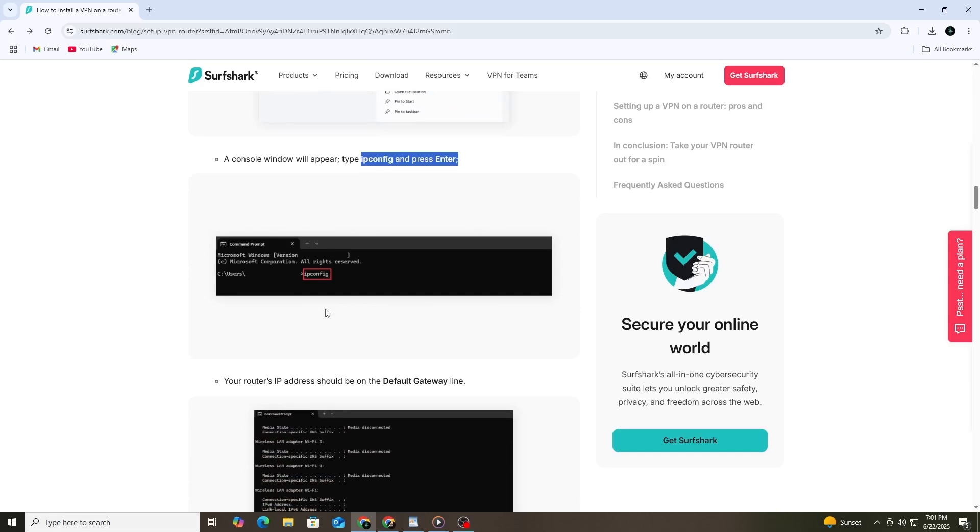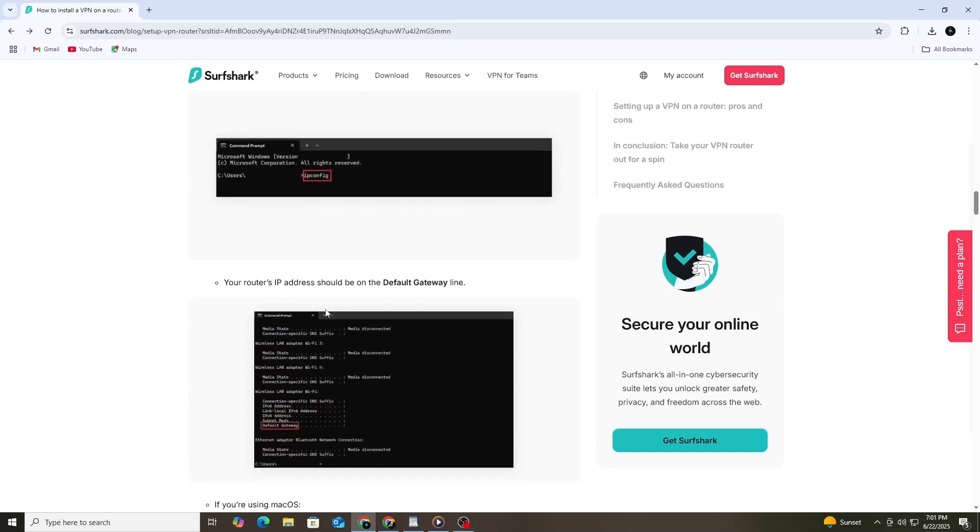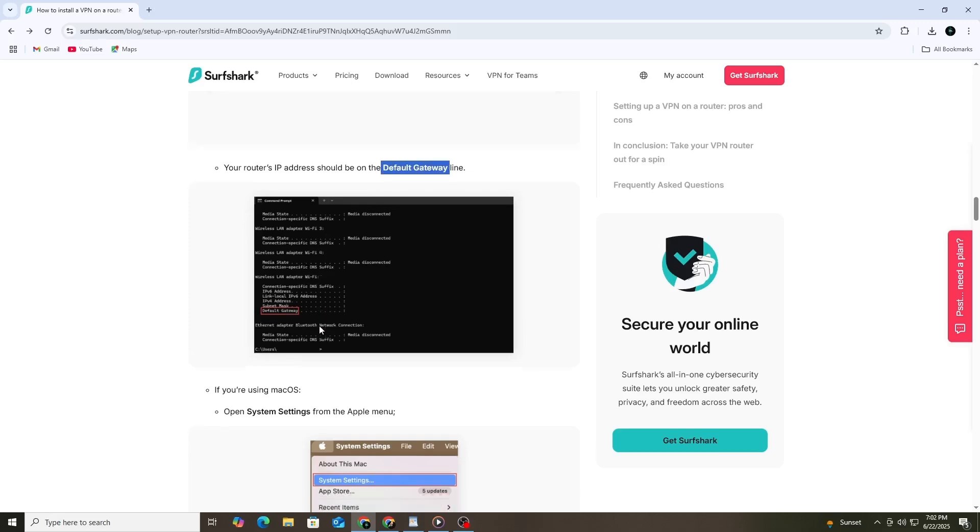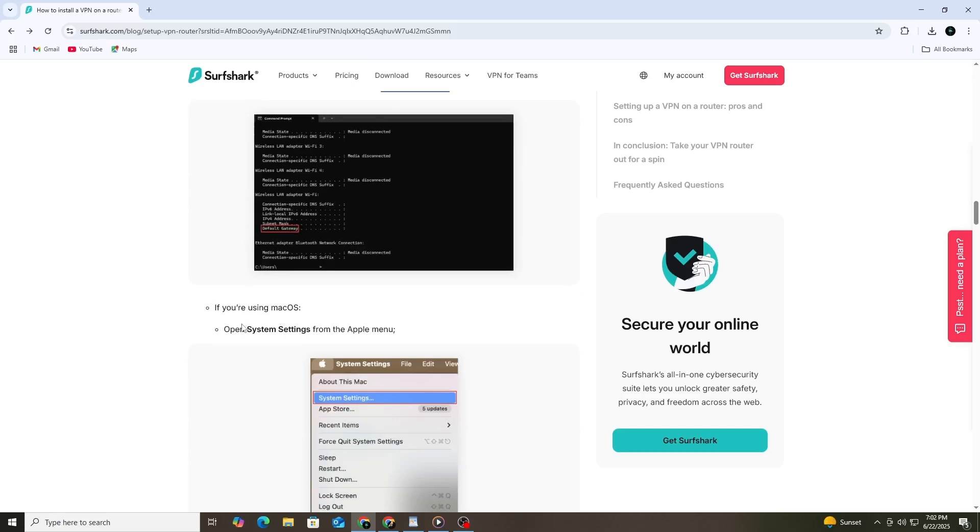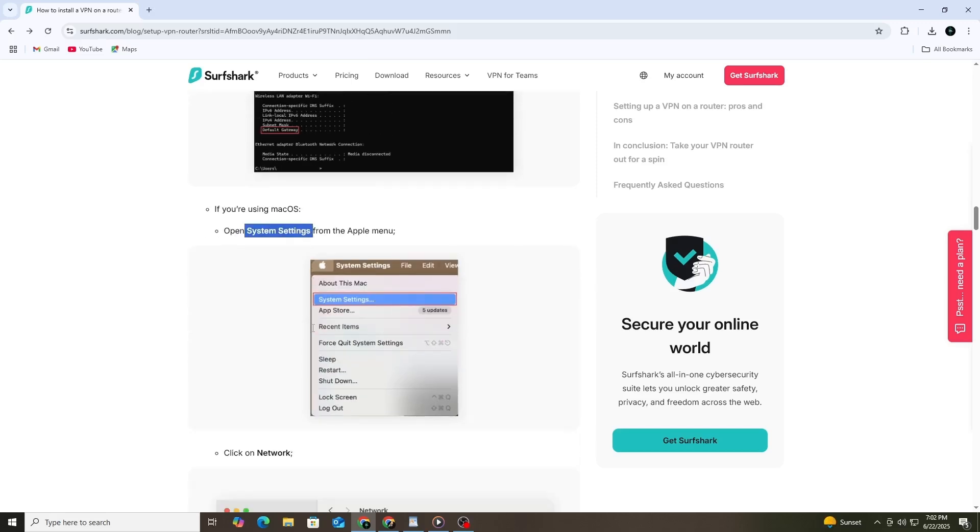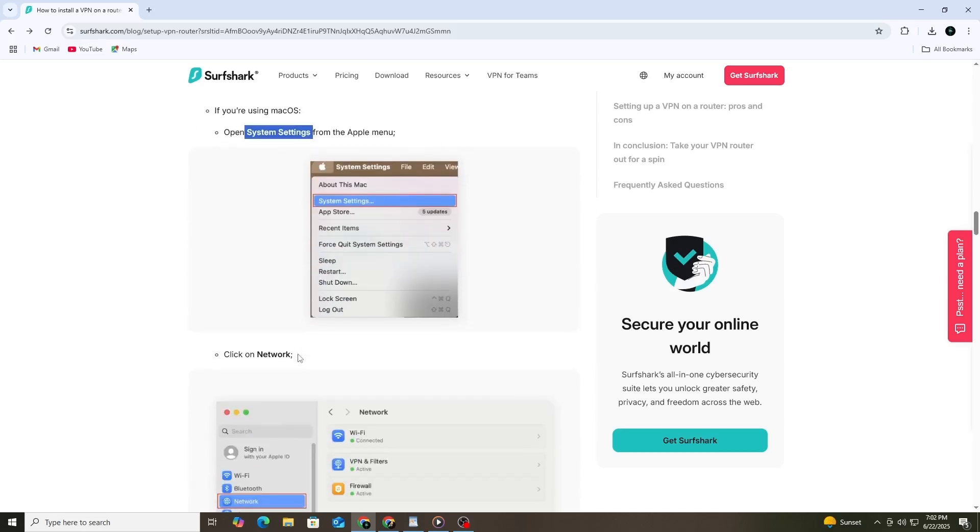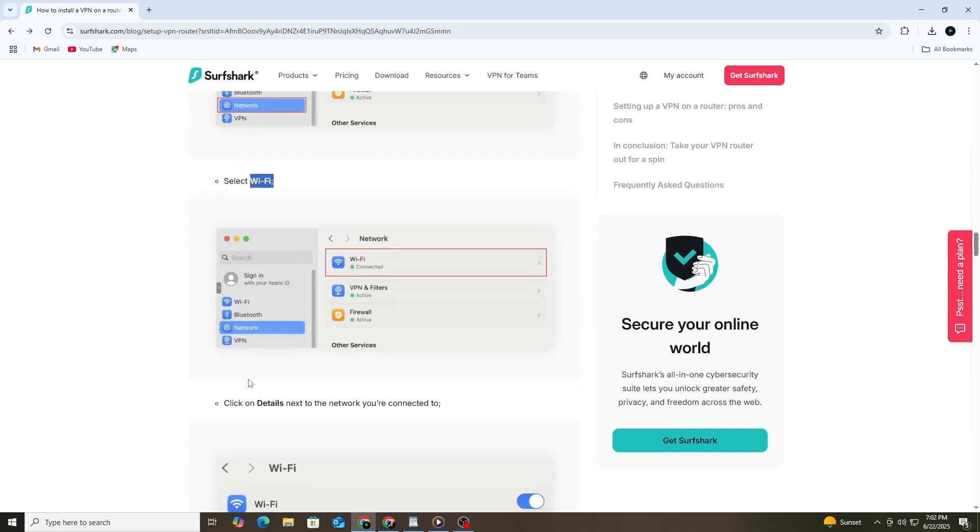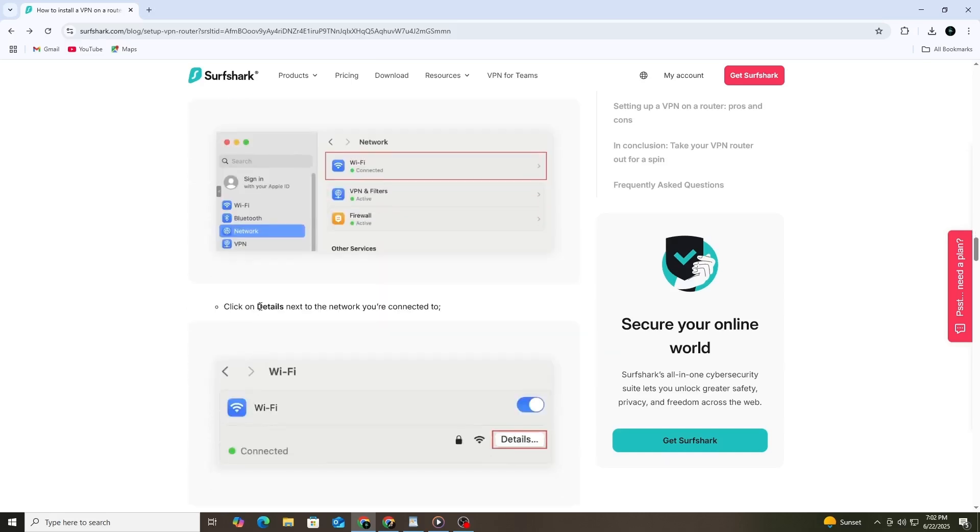If you're on a Mac, click on the Apple menu and go to System Settings. Choose Network, then select Wi-Fi. Click on the Details button next to the network you're currently using. You'll see the router's IP address listed next to the word Router.